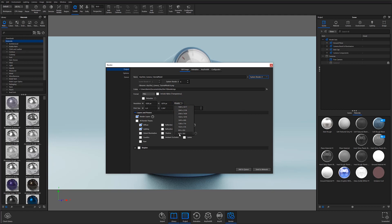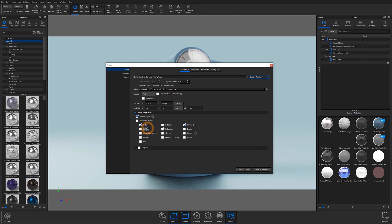There are two accordions available under still images, the first being layers and passes. Under the layers and passes accordion, you will find a series of checkboxes corresponding to the different elements that make up your image — elements such as lighting, reflections, and shadows. By selecting these passes, you are creating individual renders of each element so that they can be independently controlled in post-processing.